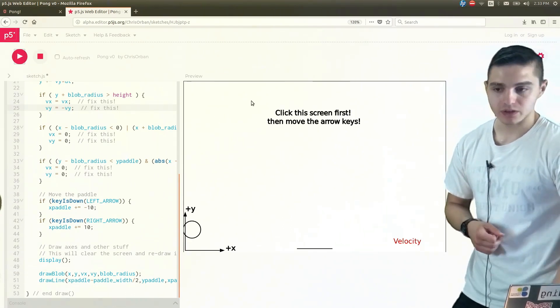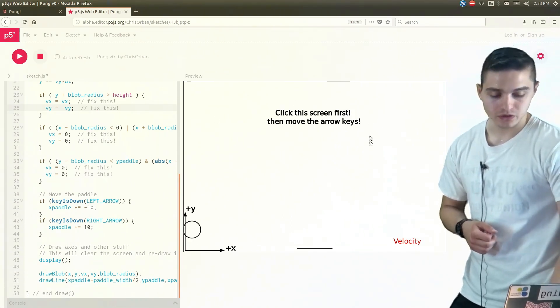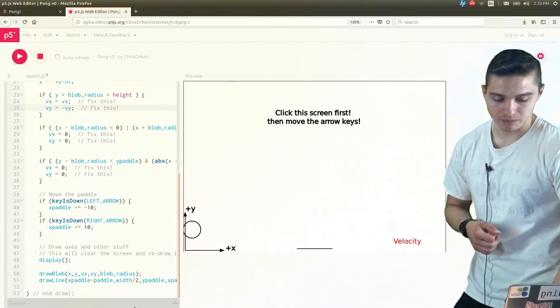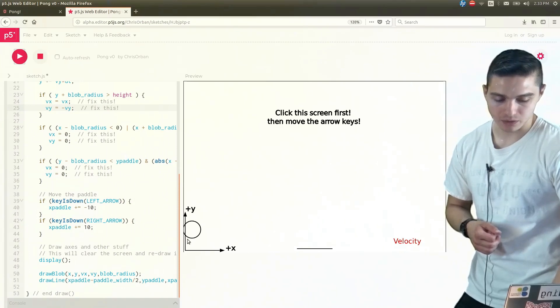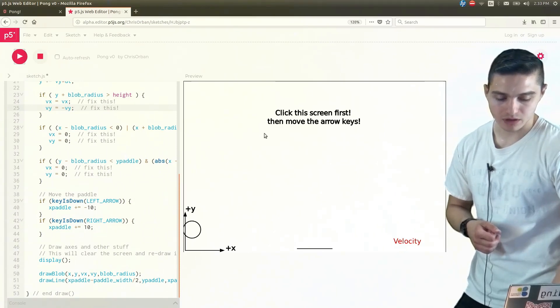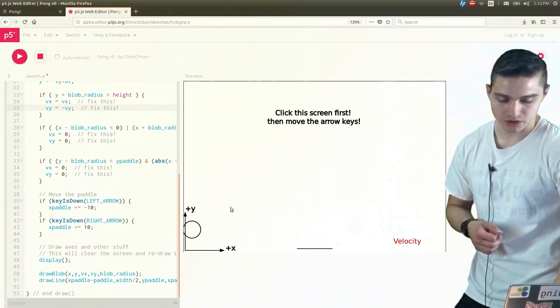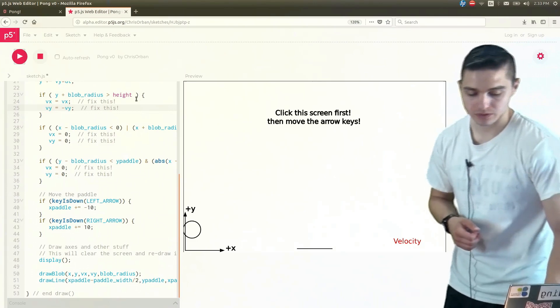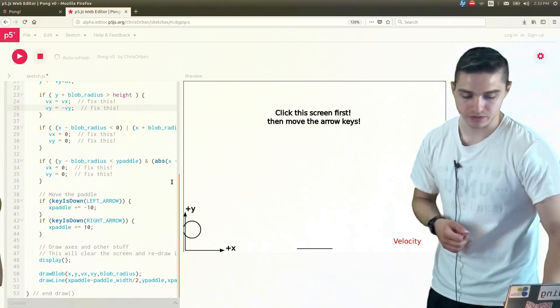If it hits the ceiling, the initial velocity in the y-direction, it bounces back with the opposite direction. And then you saw the x velocity was unaffected.